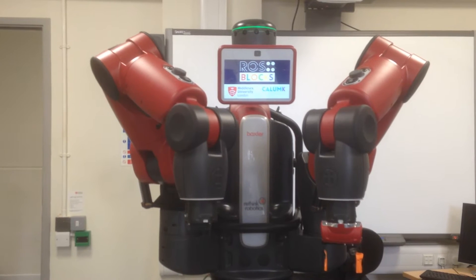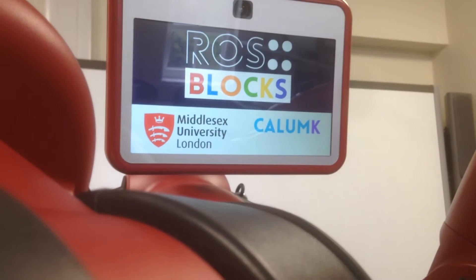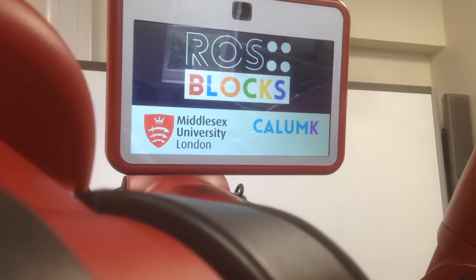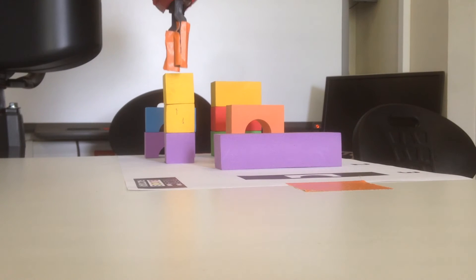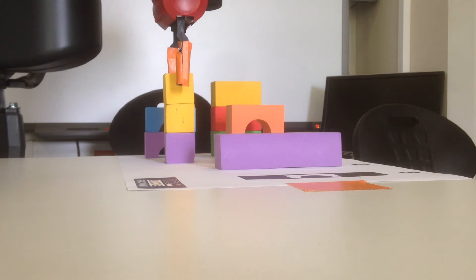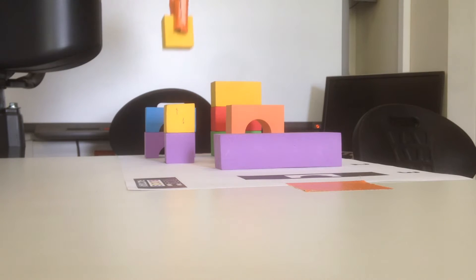Hello and welcome to my BEng design engineering project, Ross Blocks. Ross Blocks is a series of software packages that allow the Baxter robot to copy any tower that has been built by a human.